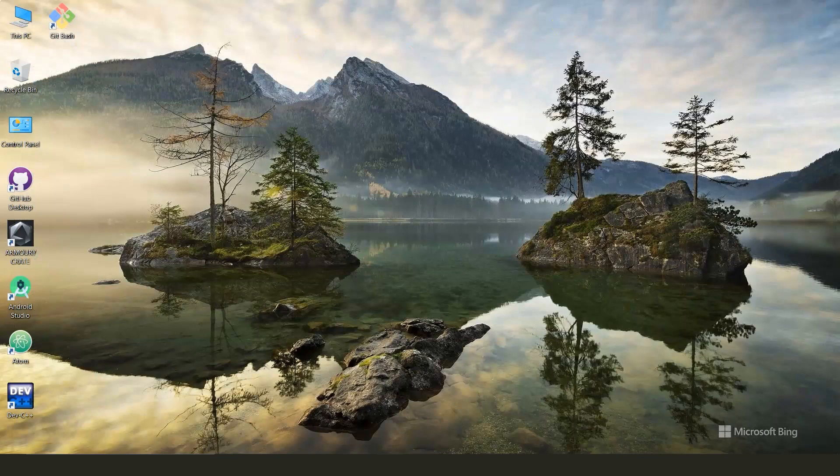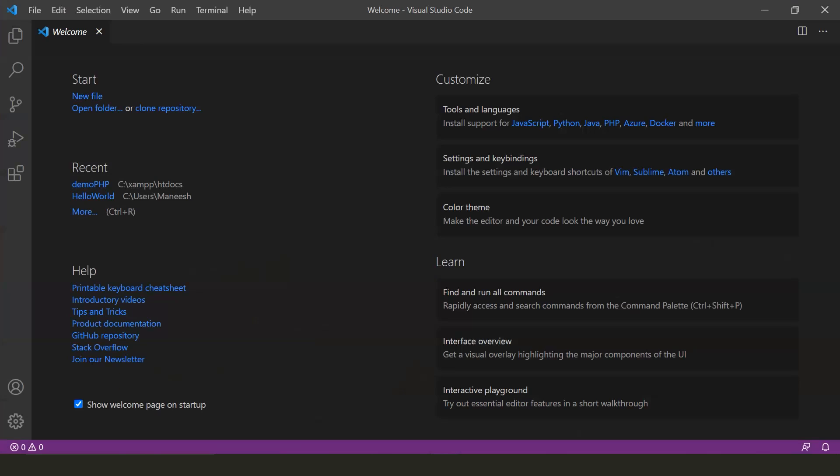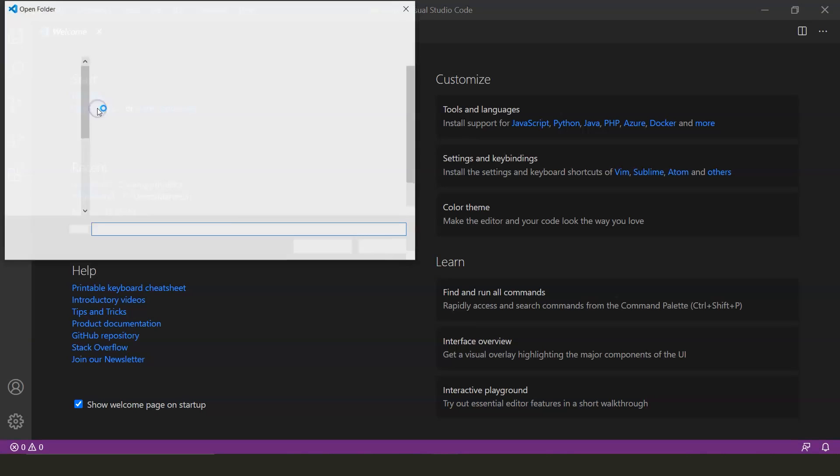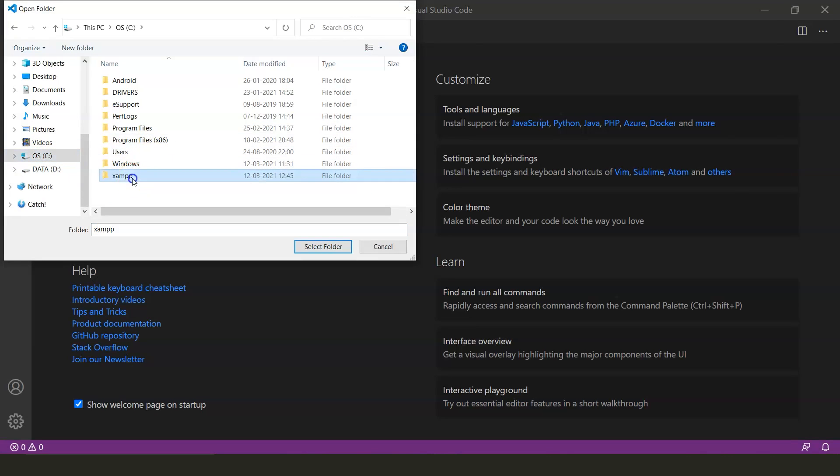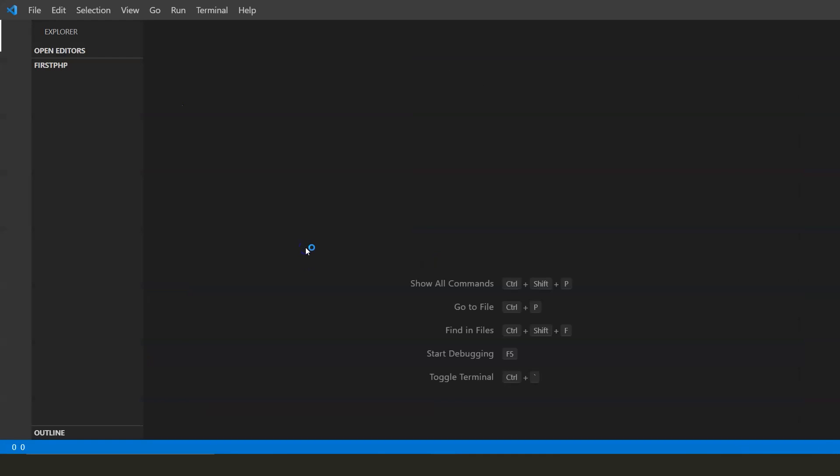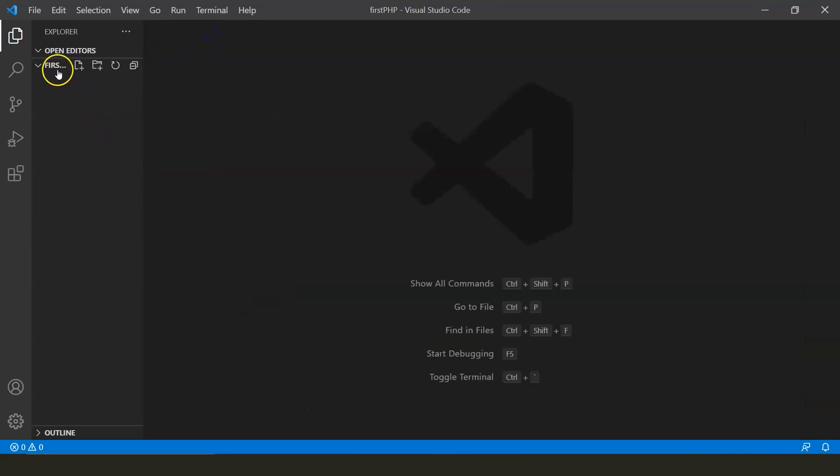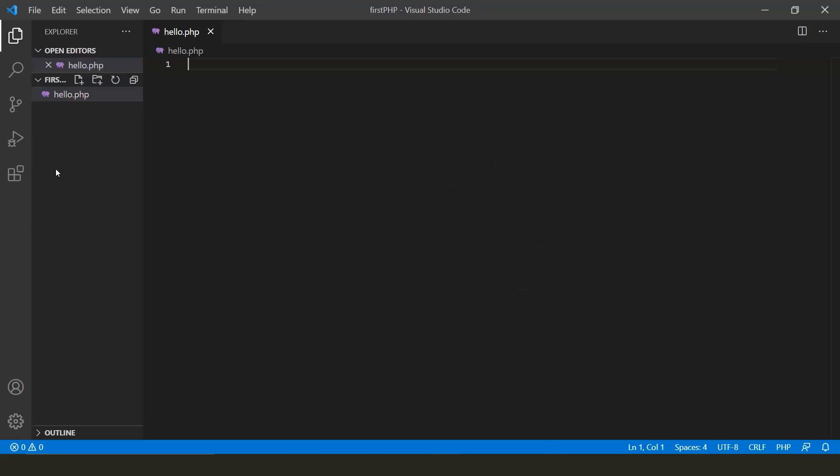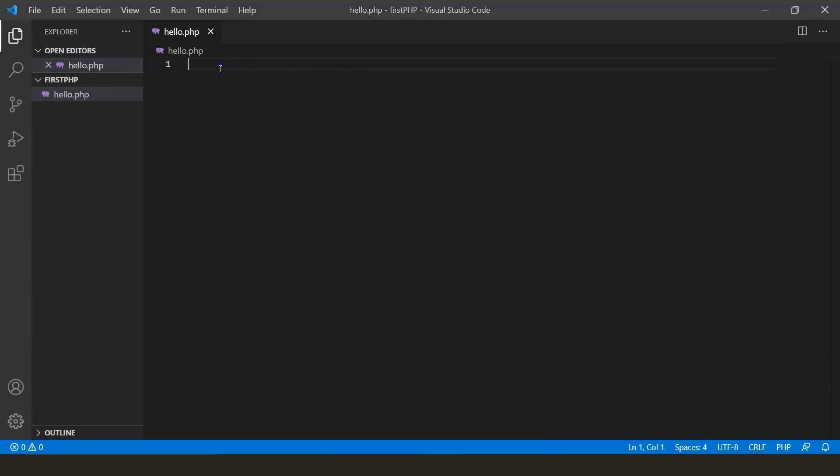Now let's open our code editor, Visual Studio Code. Click on open folder. Locate to XAMPP, htdocs, and the folder we created, firstphp. As you can see, the firstphp folder is visible here. Let's create our first PHP file. Let's name it hello.php. Don't forget the .php extension, otherwise the code will not run. Since a browser only understands HTML code, we will have to embed the PHP script into the HTML code itself. So let's begin.